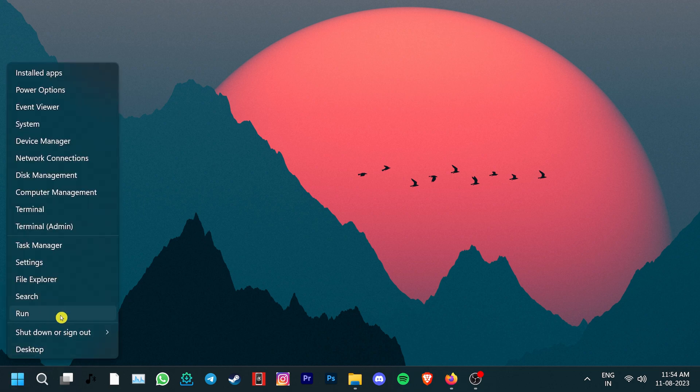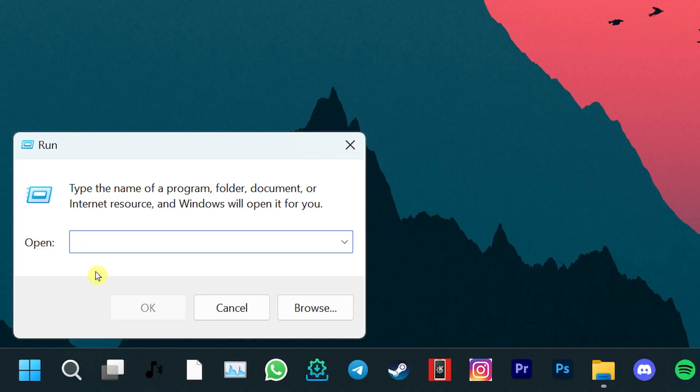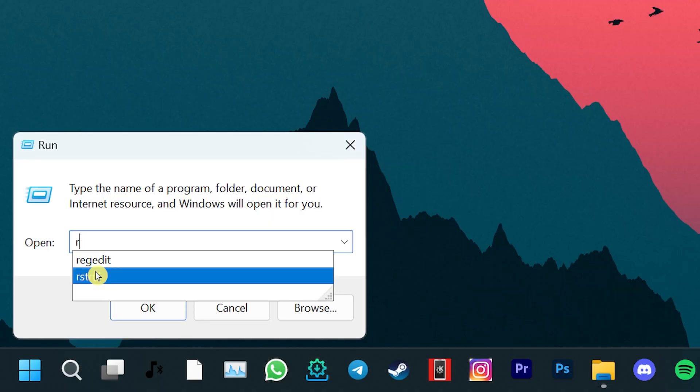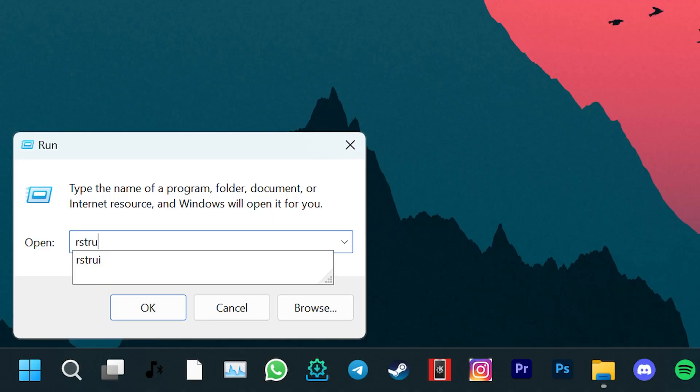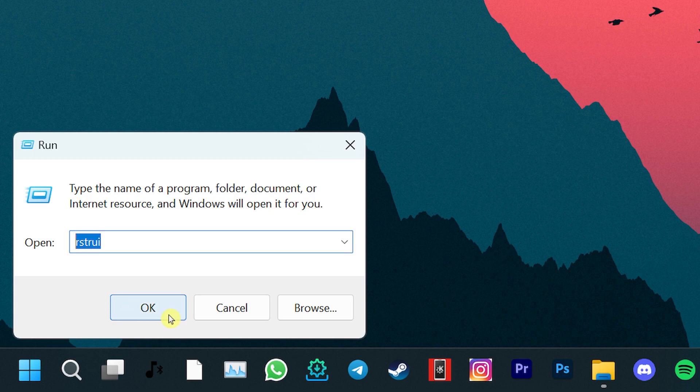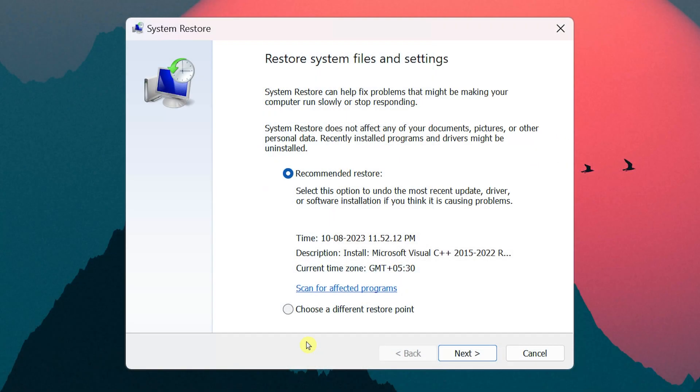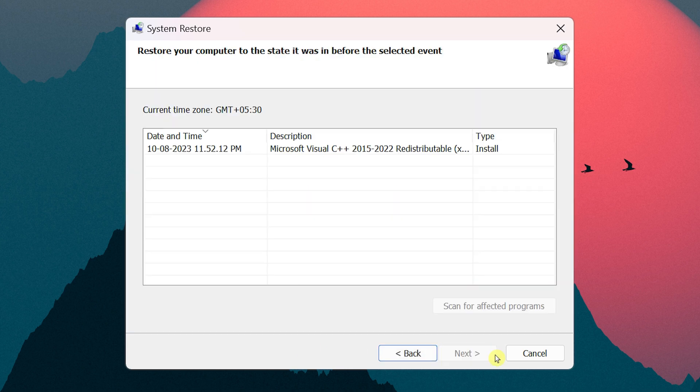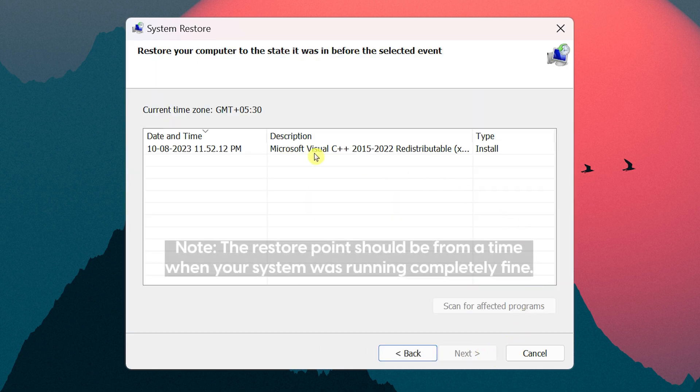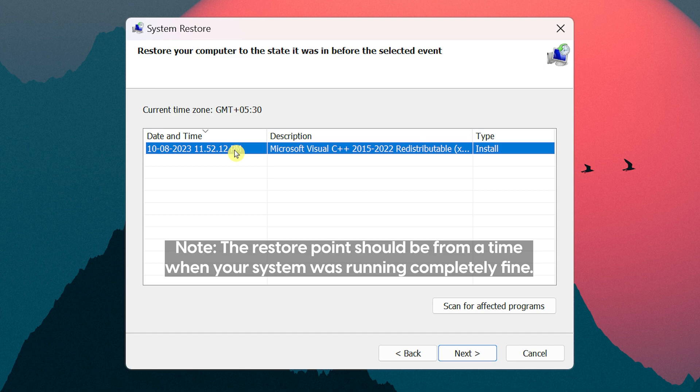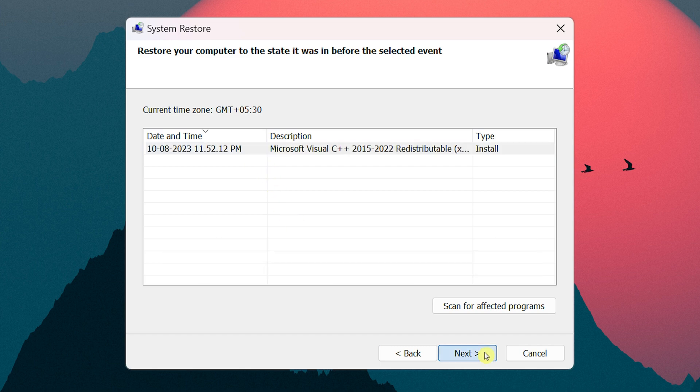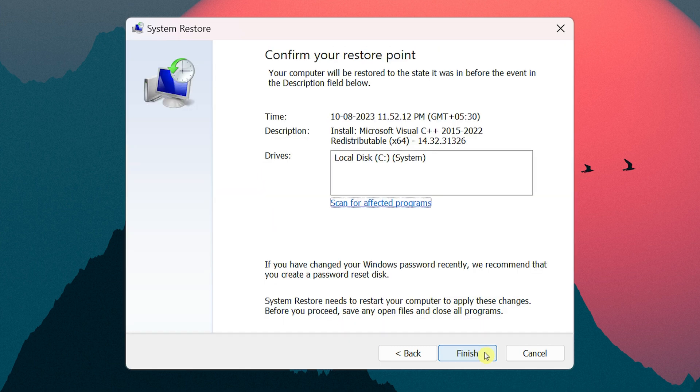For that, right-click on the Windows Start button and select the run option. Type RST RUI command in the run search box and press OK. This will open the system restore utility. Click on choose a different restore point and click enter. Now choose the desired restore point. Select next and finish to roll back to a previous restore point.